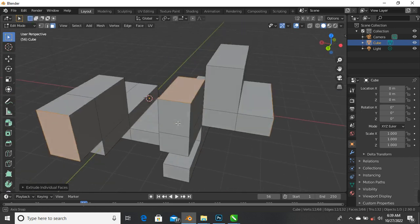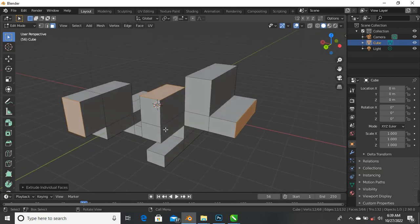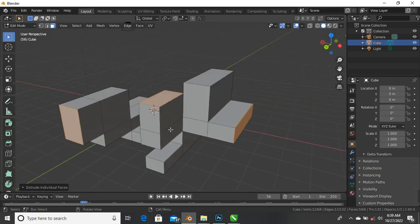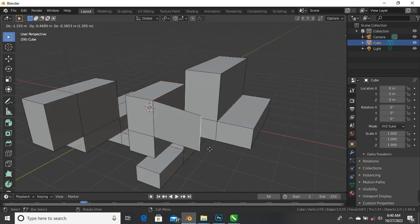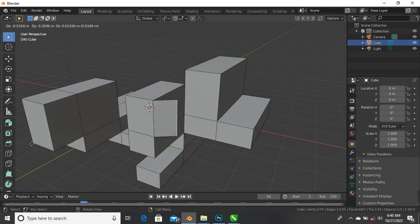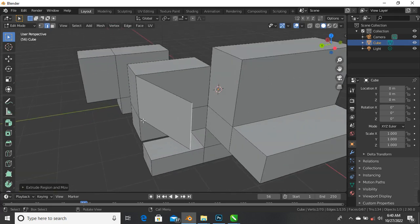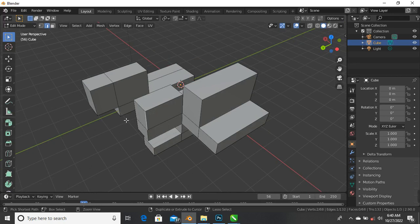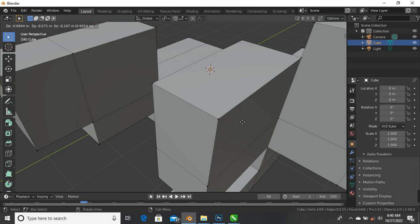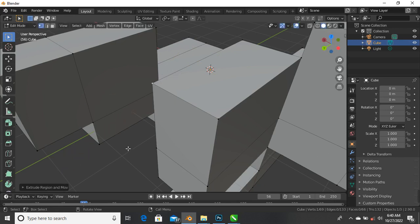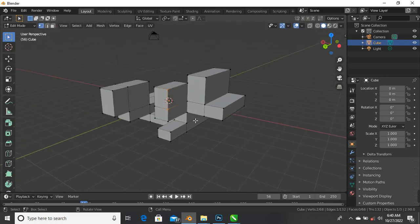Now let's see how to extrude an edge. Come to edge selection by pressing 2 on your keyboard or clicking edge selection in the toolbar. Select an edge and press E - you can drag to extrude that edge. You can also go to vertex selection and select a vertex. Press E on your keyboard to extrude vertices as well. Press Ctrl+Z to undo.